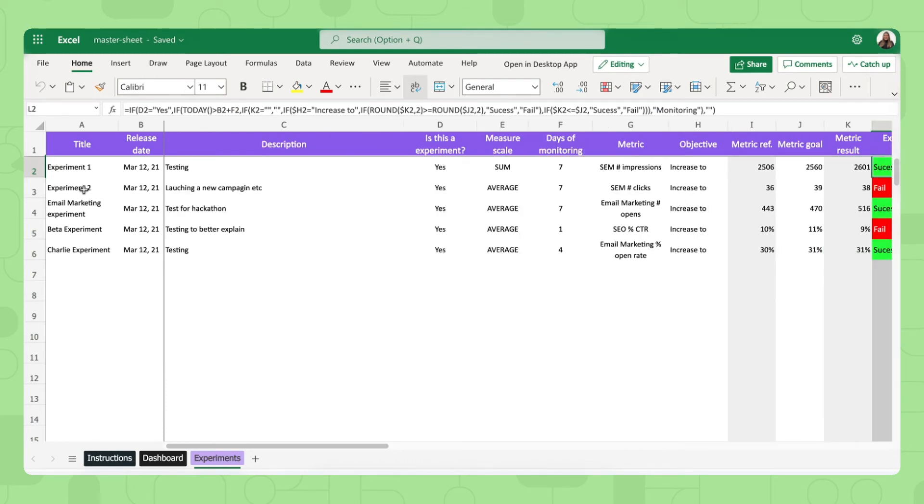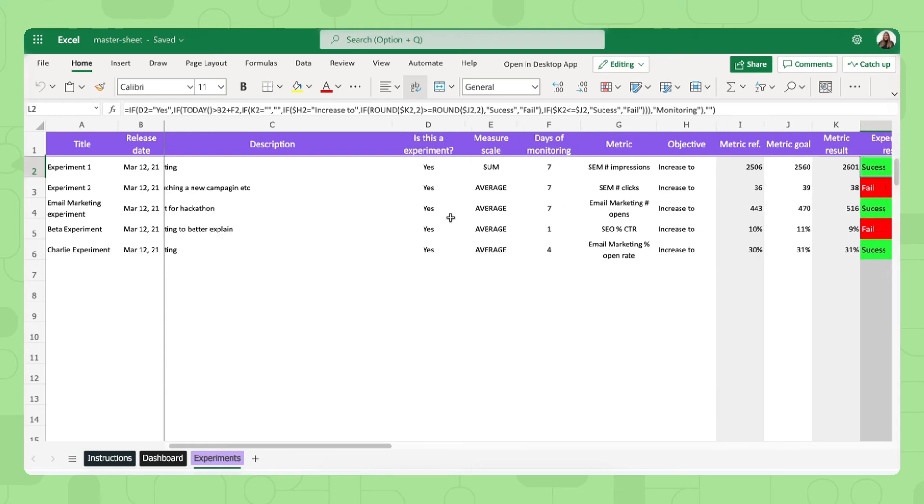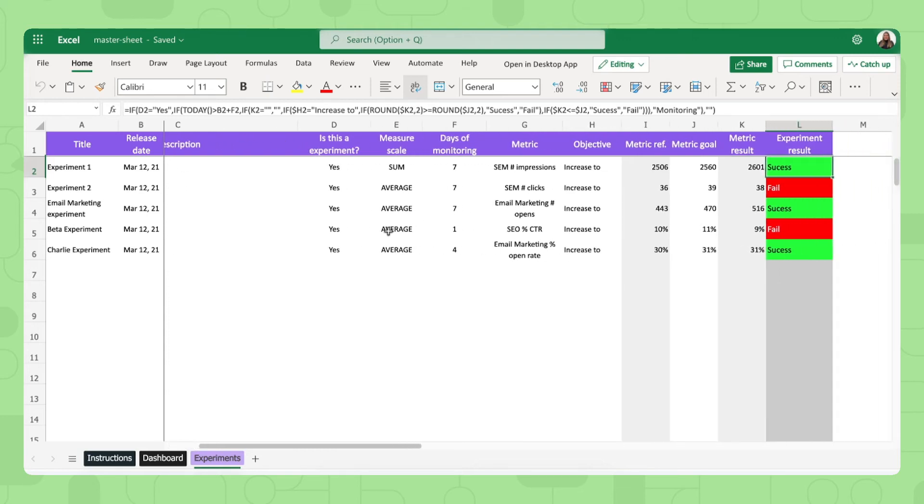You simply fill out the title of your experiment, when you released it, a bit more description, is it an experiment or something you want to log here in the spreadsheet, and how you will measure the experiment.